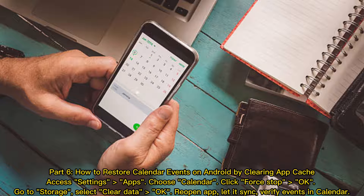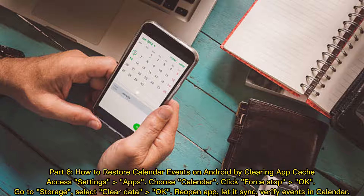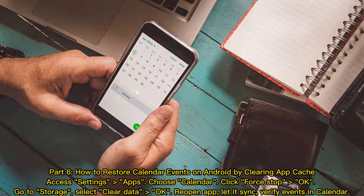Part 6: How to restore calendar events on Android by clearing the app cache. Access Settings, then Apps, and choose Calendar. Click Force Stop and confirm OK. Go to Storage, select Clear Data, and confirm OK. Reopen the app, let it sync, and verify events in the calendar.